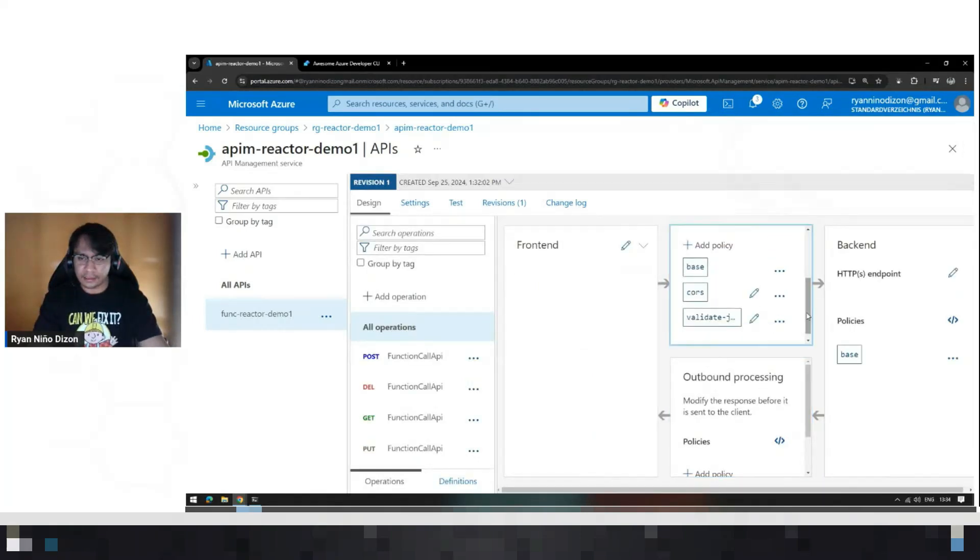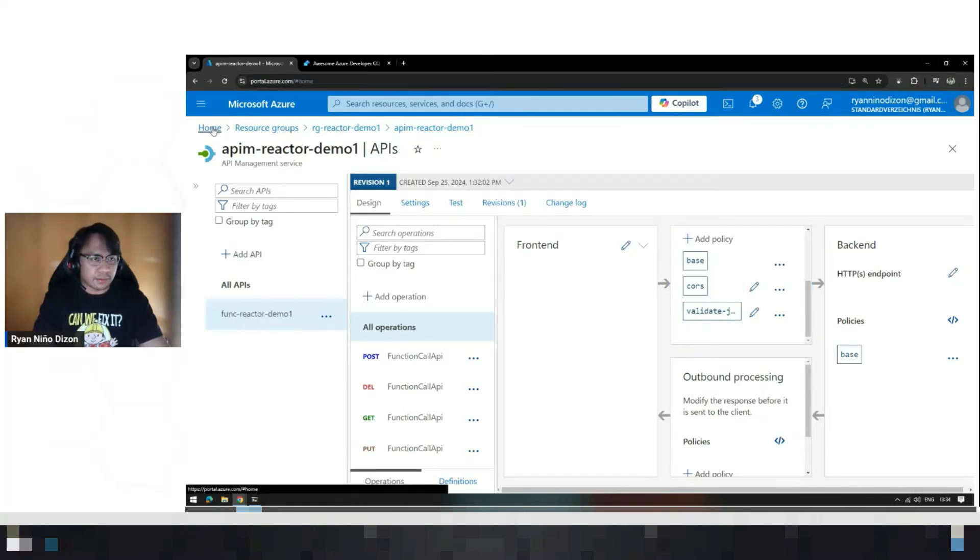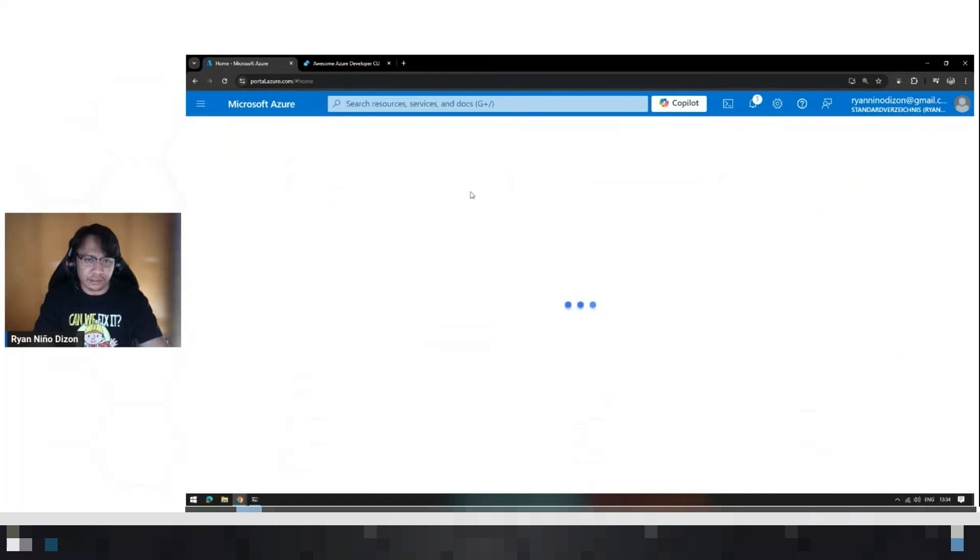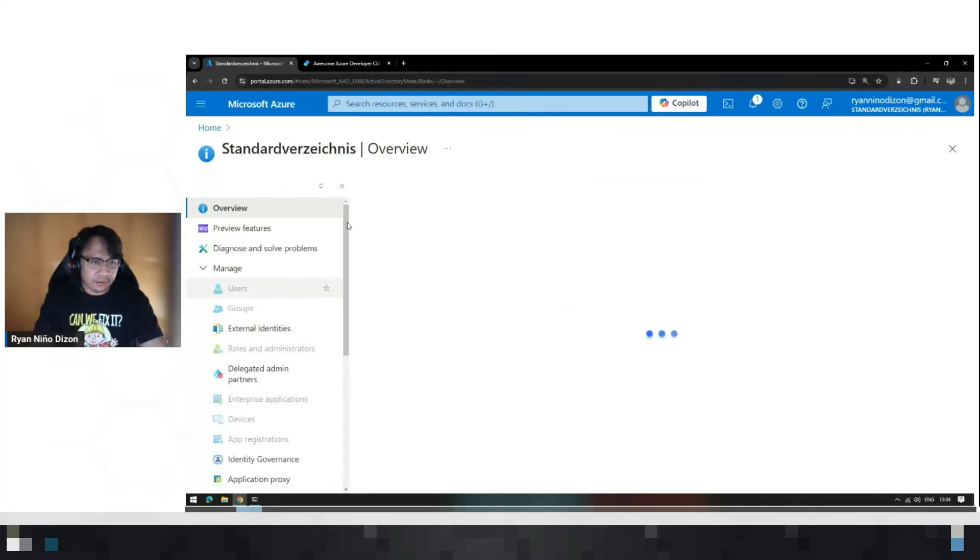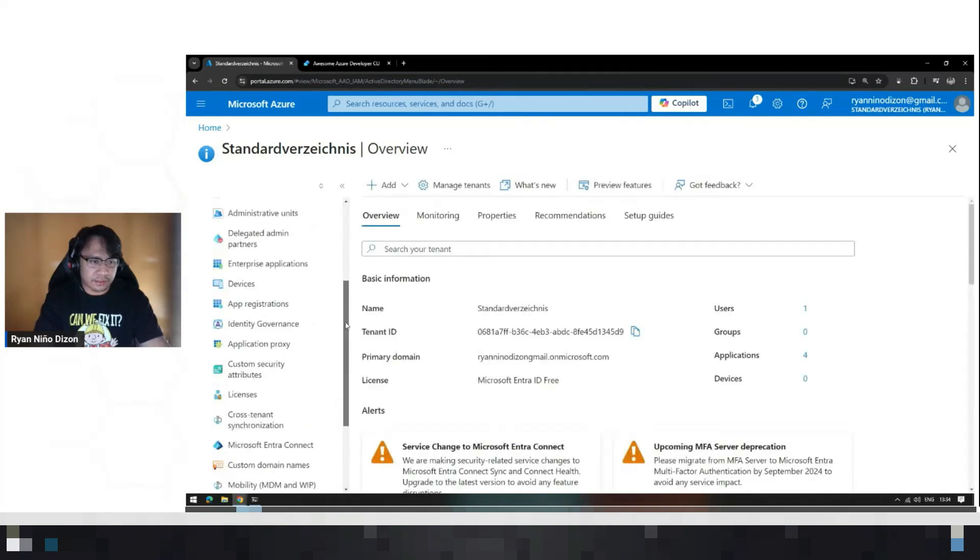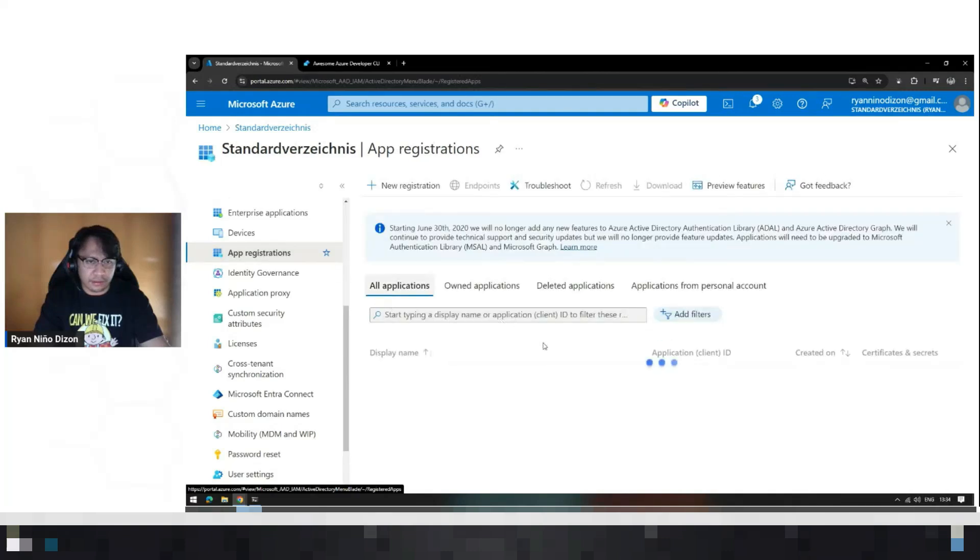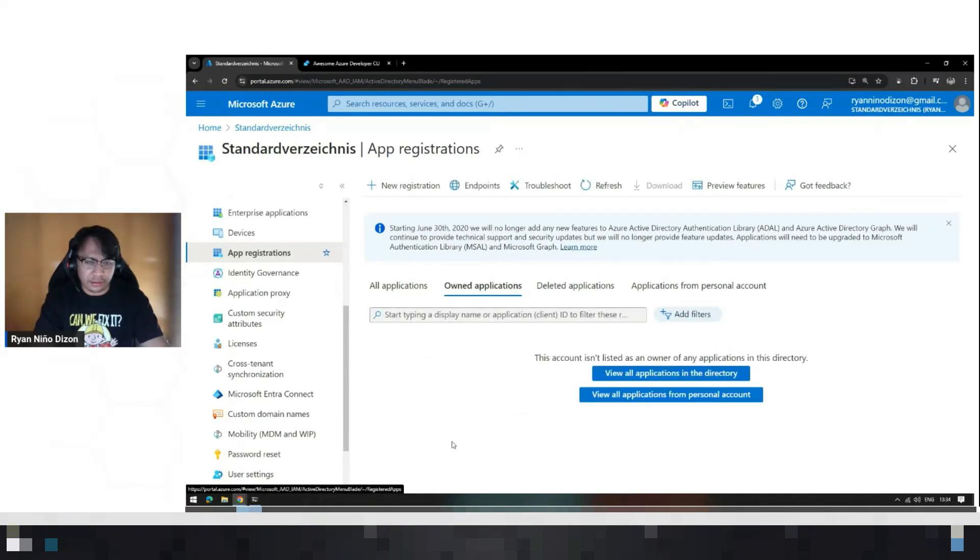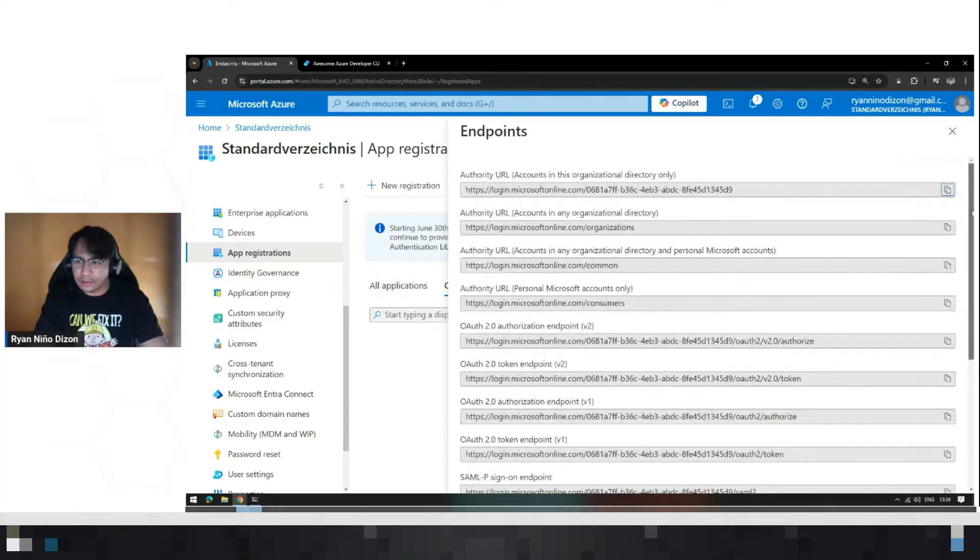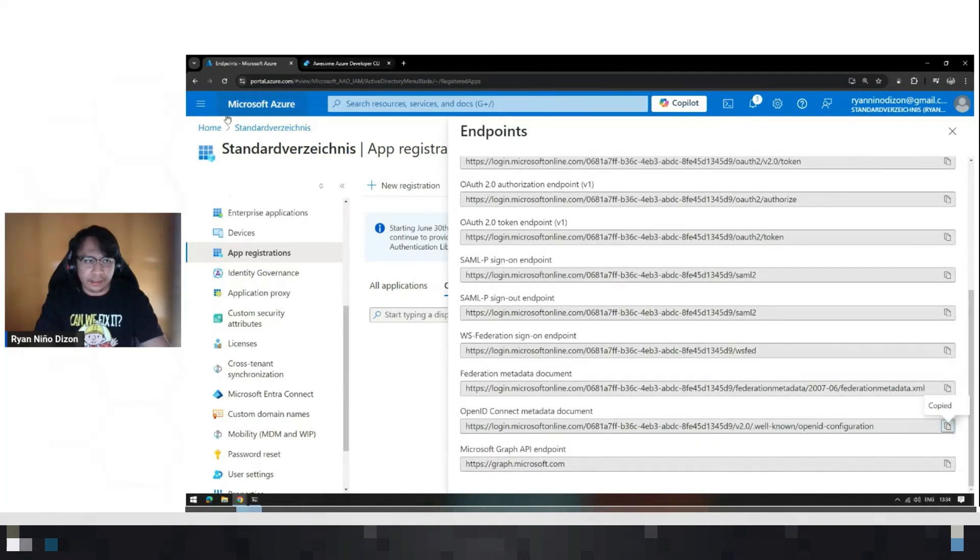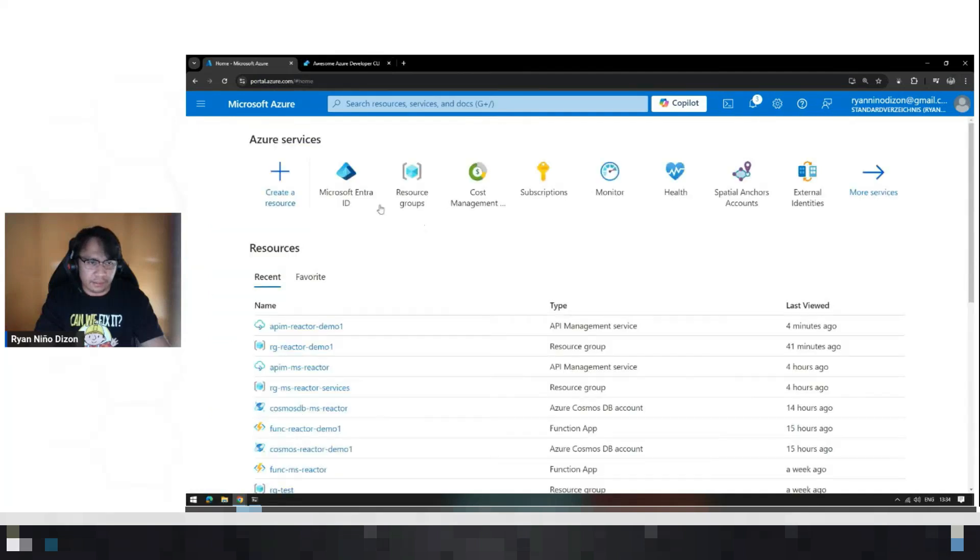As I have mentioned, we need to go to the Entra, where we register an app or our application. Go to app registrations. There's this endpoint here where you can get all the necessary information or endpoints, different endpoints that you can use. So you can use this metadata document, just copy that and go back to that API management.